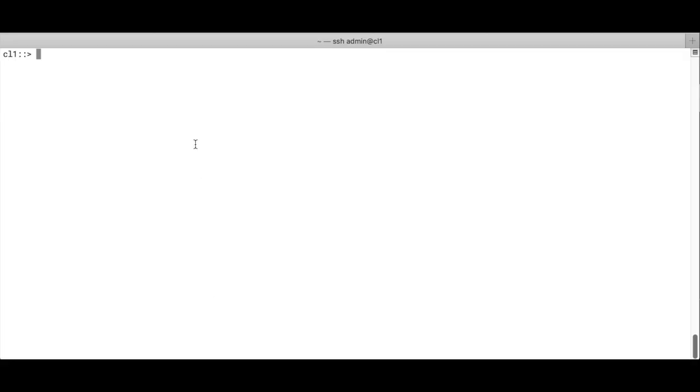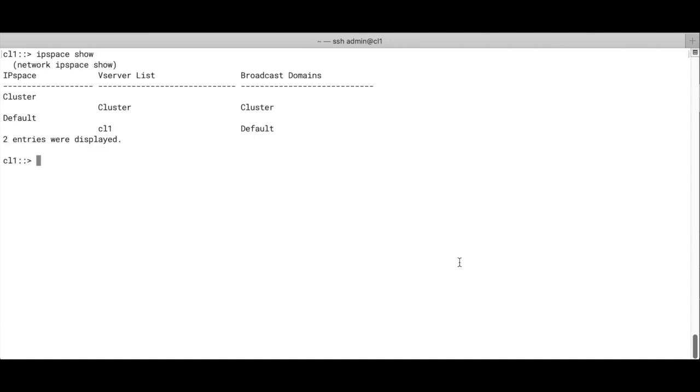So let's first create the new IP space, or let's first check what we've got. So you run IP space show, and we see we have the cluster IP space and the default IP space with the subsequent broadcast domains, and we see we've got two storage virtual machines, one for each.